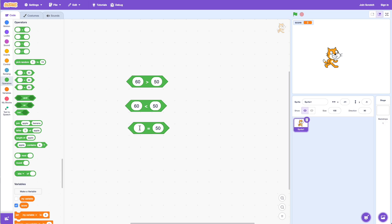The third operator is the equals operator, which compares two things. So if I put 50 and click on it, it says true — 50 is equal to 50. Now if I did 40 and click on it, it says false, because 40 is not equal to 50.